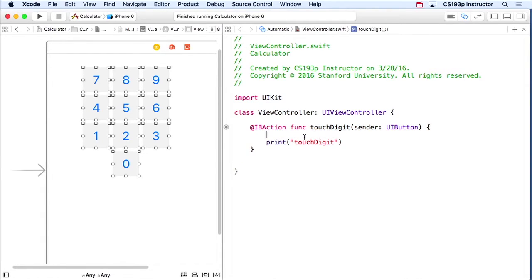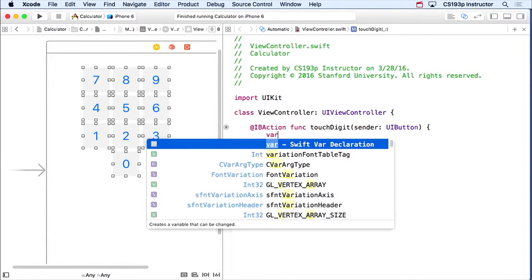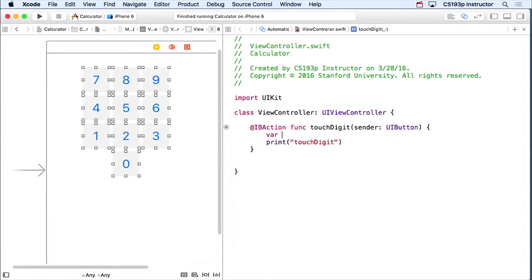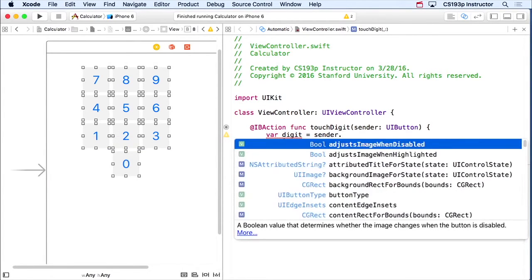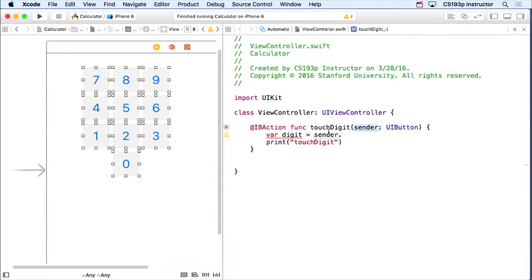So we're going to have to look at this sender argument to see which button is sending us this touch digit. I'm going to create a local variable here. This is how you create a local variable: `var`, then the name, which I'm going to call `digit`, and I'm going to set it equal to whatever I get from asking the sender what its title is. We send a message to something by doing the object — sender — and a dot.